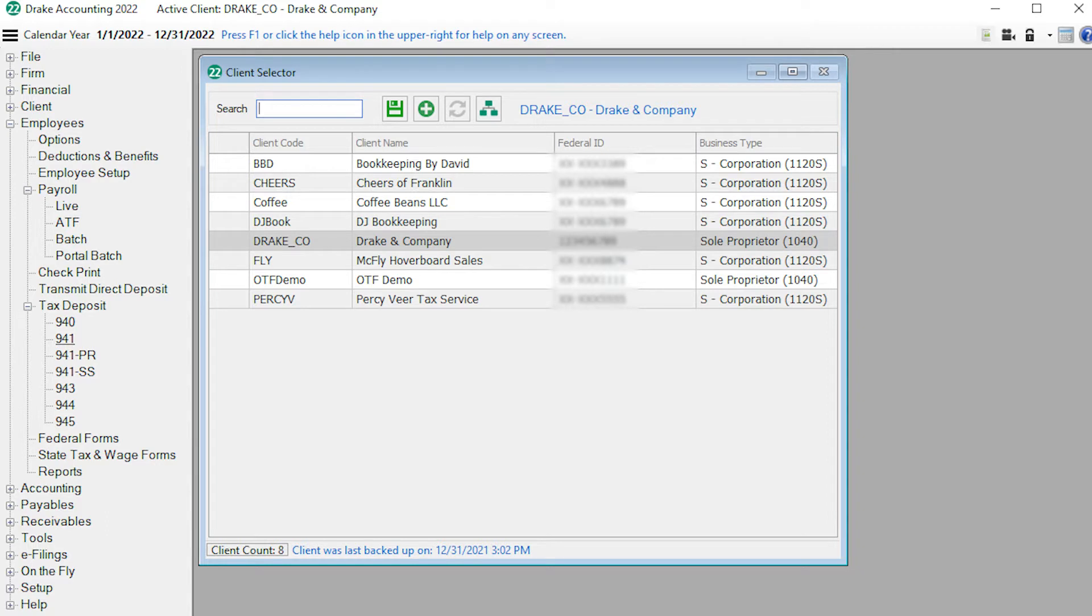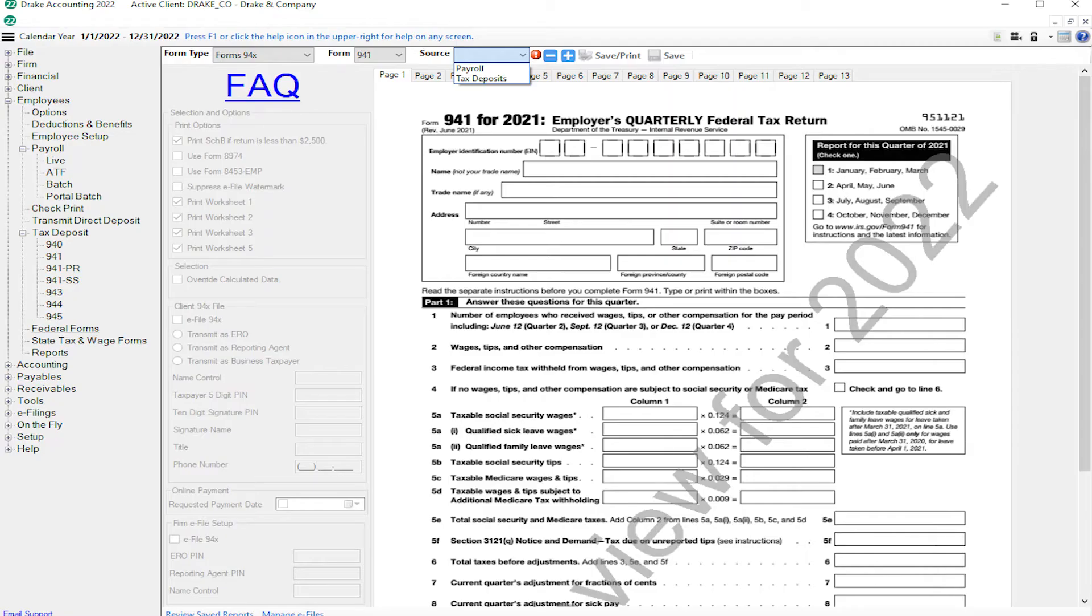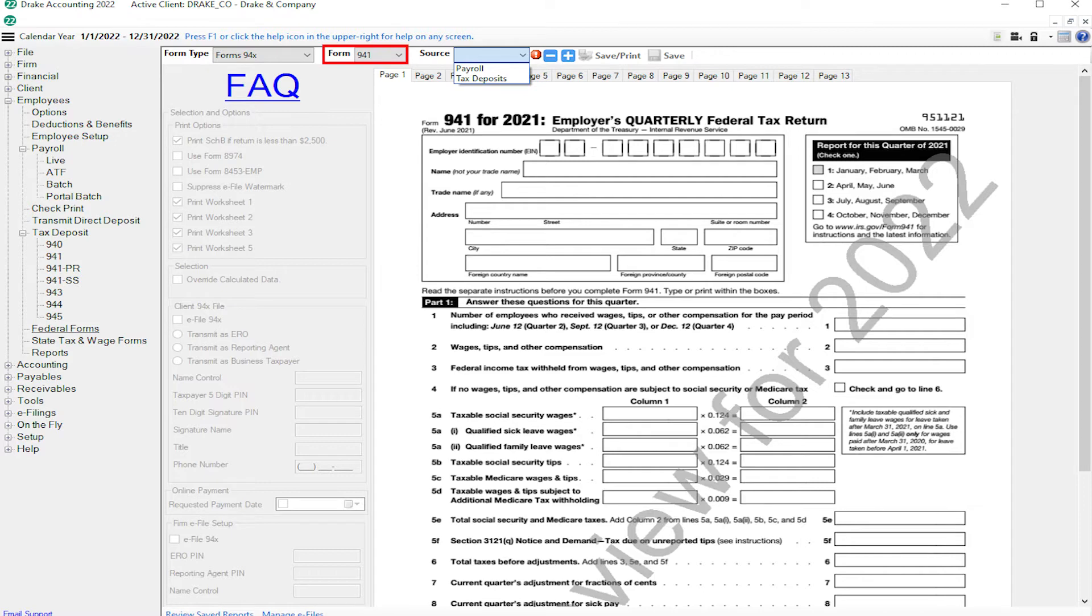Highlight the client on the client selector screen, then go to Employees, Federal Forms. Drake Accounting defaults to forms 94x for the form type. Select the 94x form from the form drop list. For today's tutorial, we are going to focus on the 941.